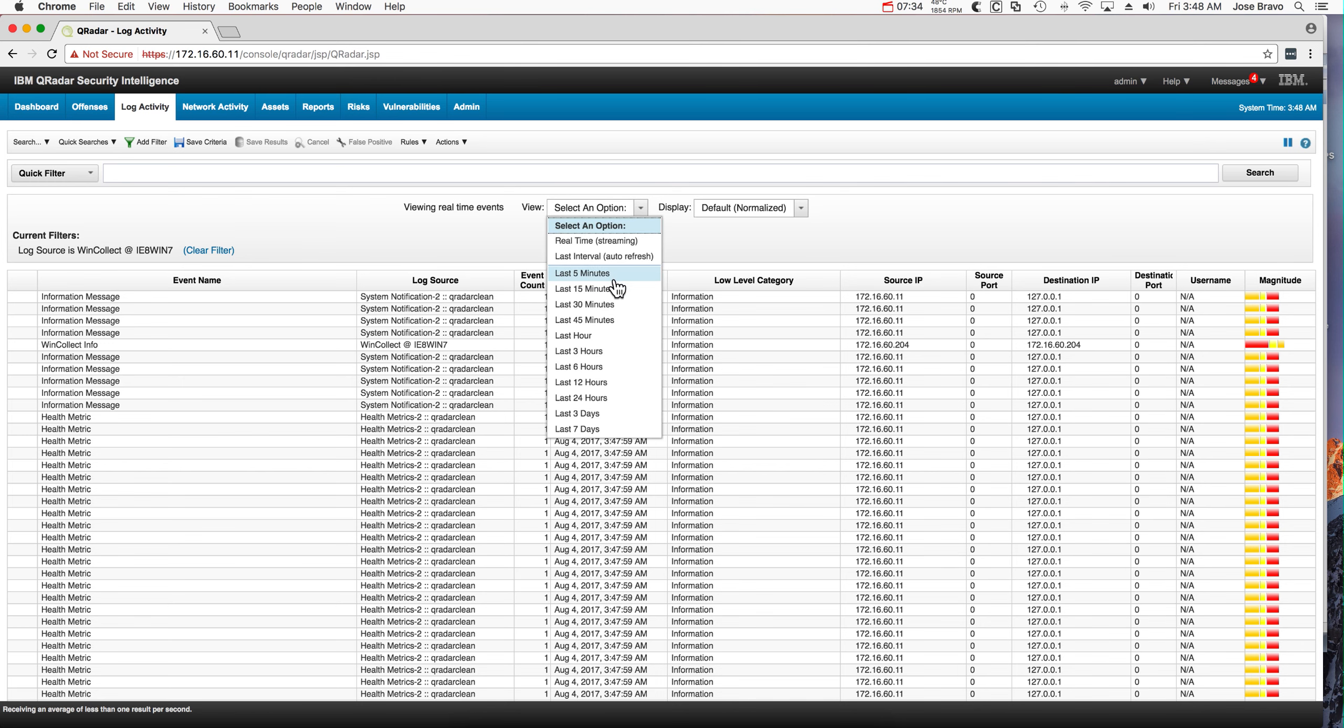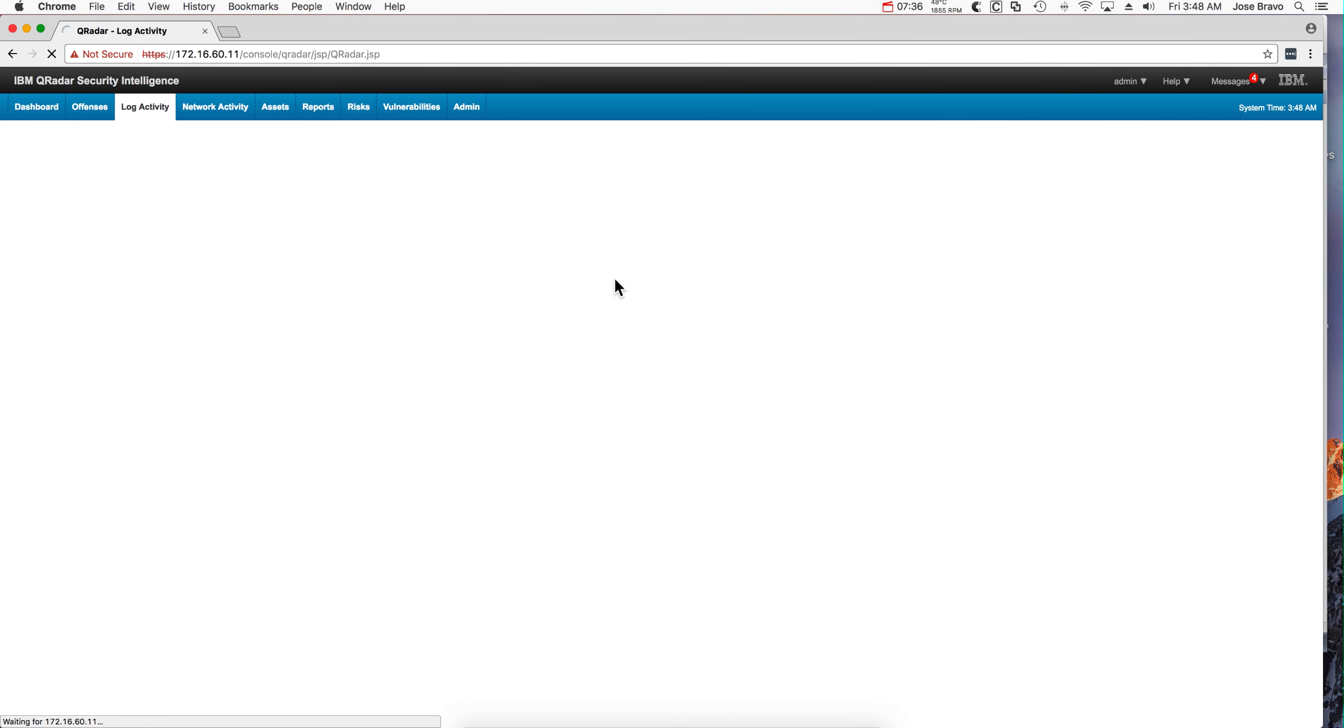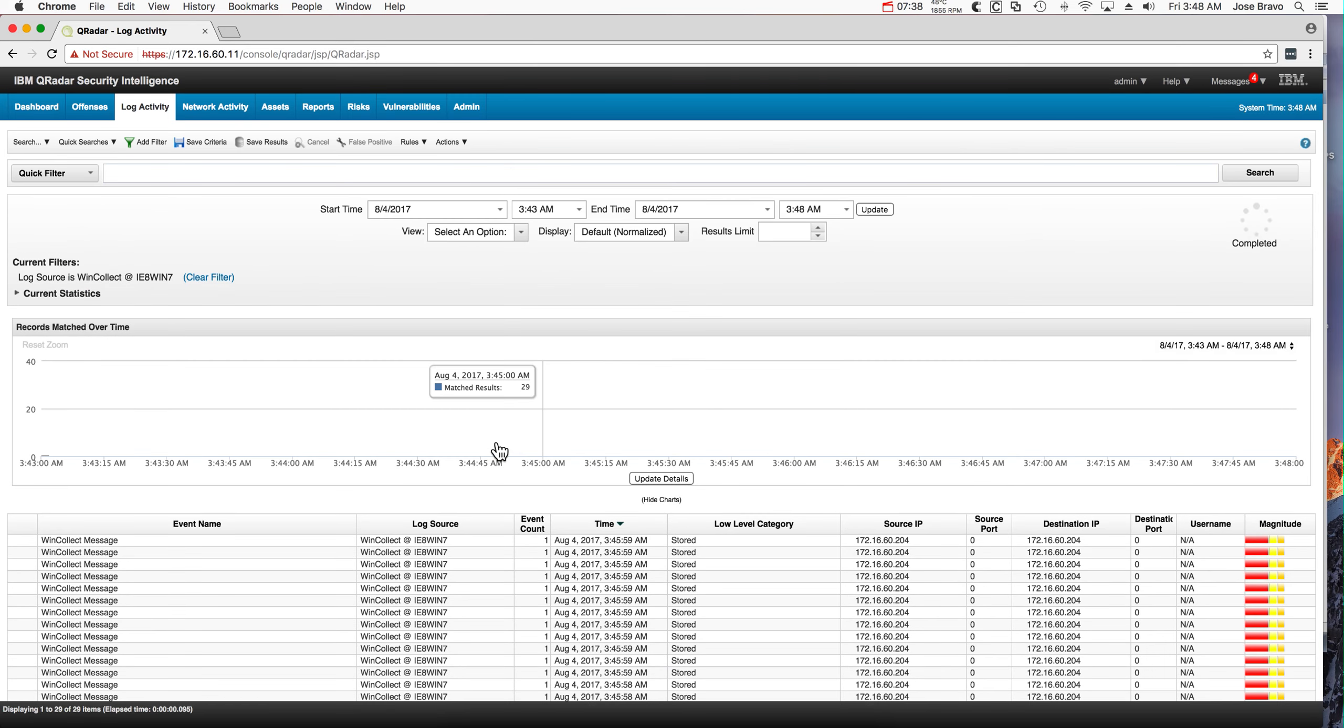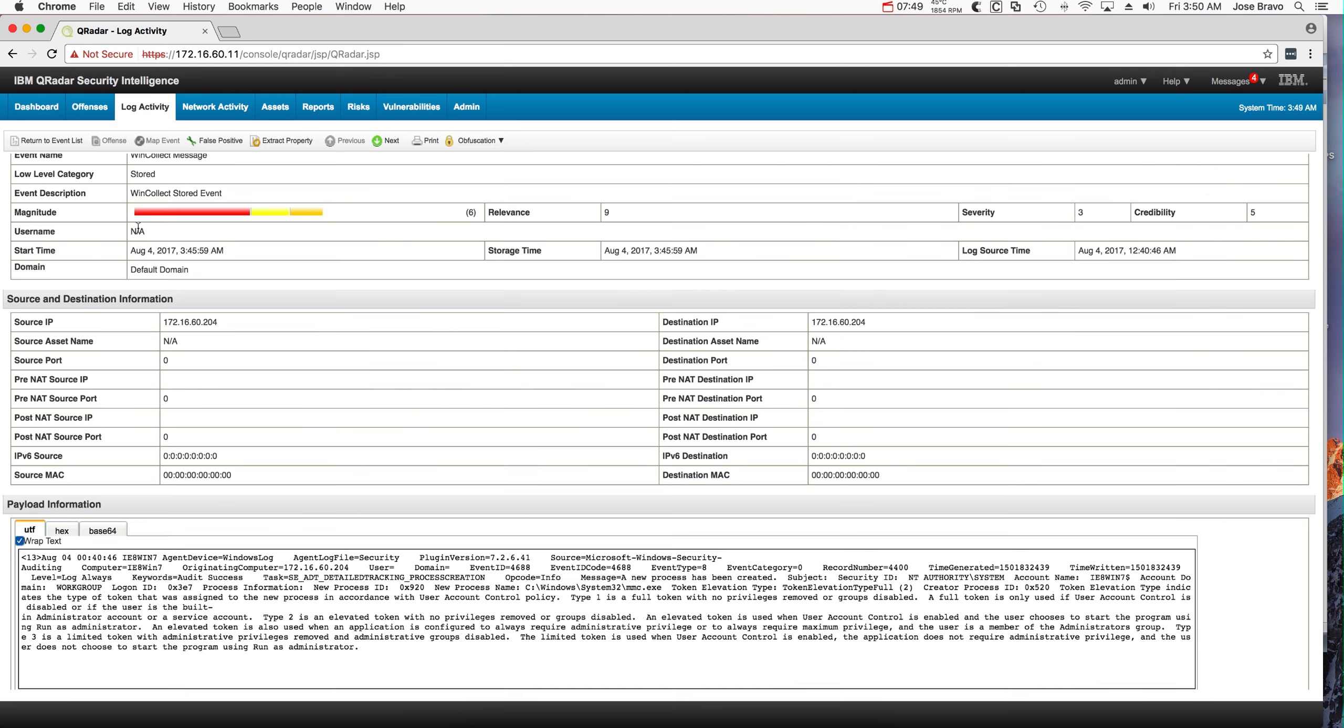Let's actually go in the last 5 minutes. Yeah. And we should have from the 204 machine which is precisely the Windows 7 machine that we are working with. Here's one of the events in more detail.